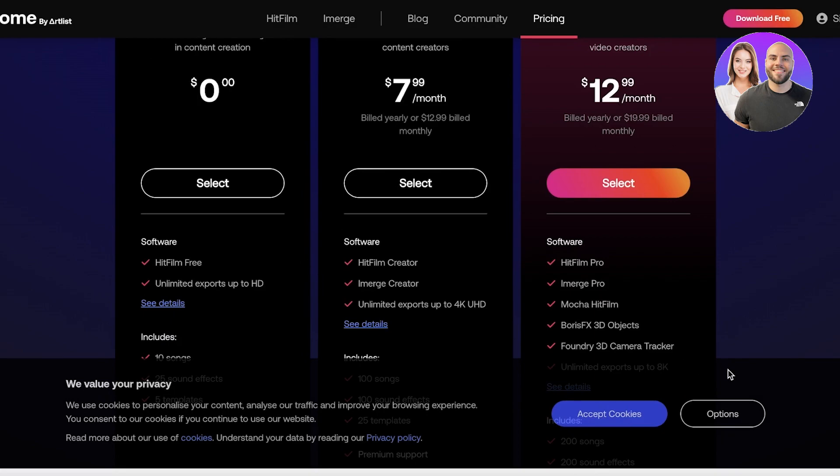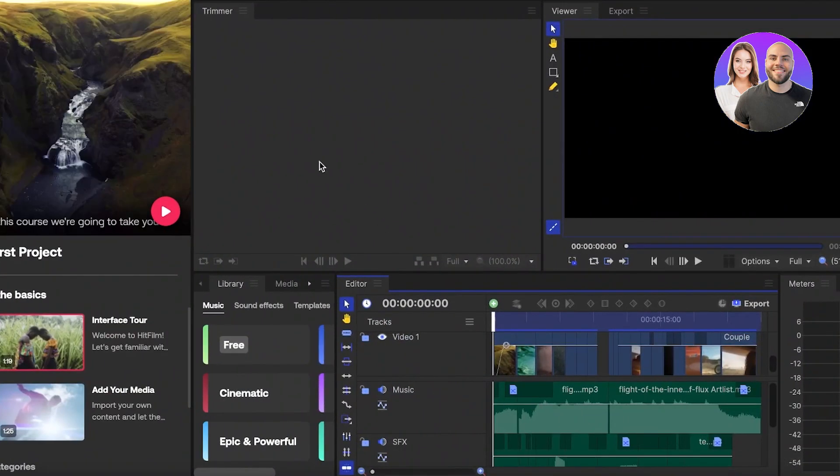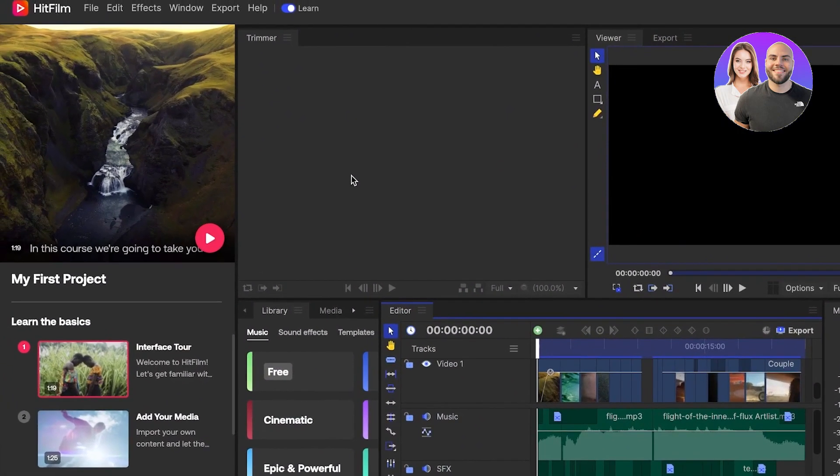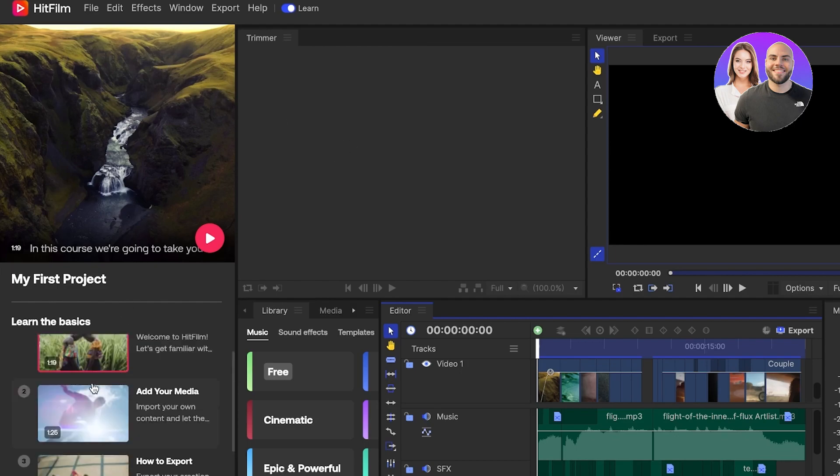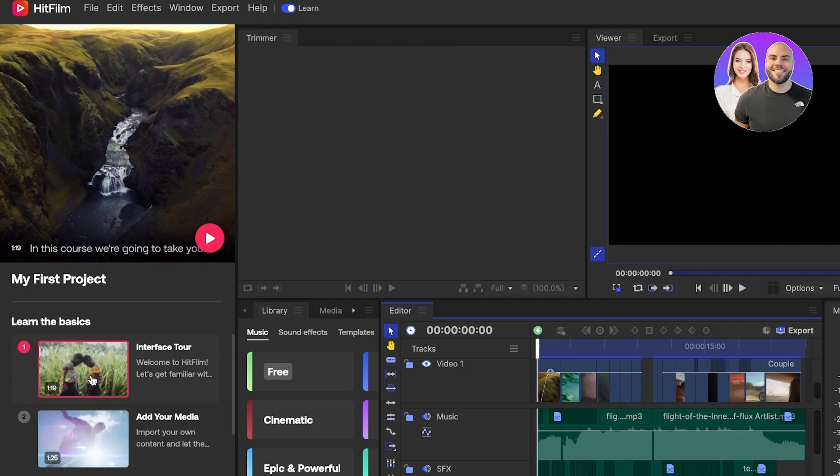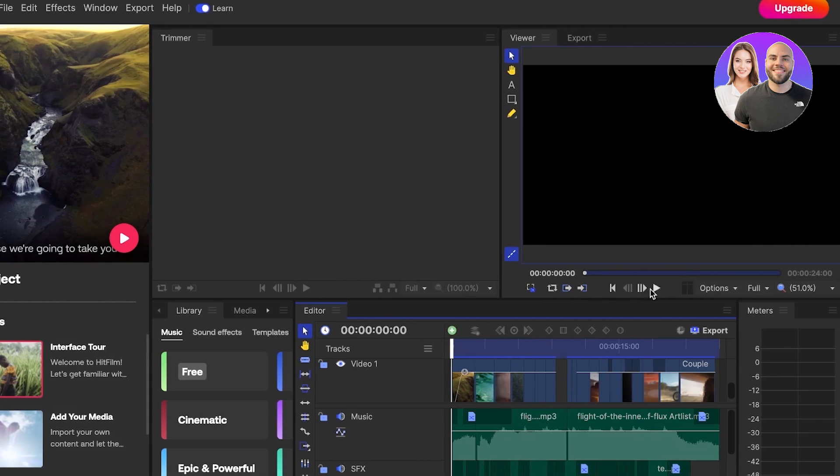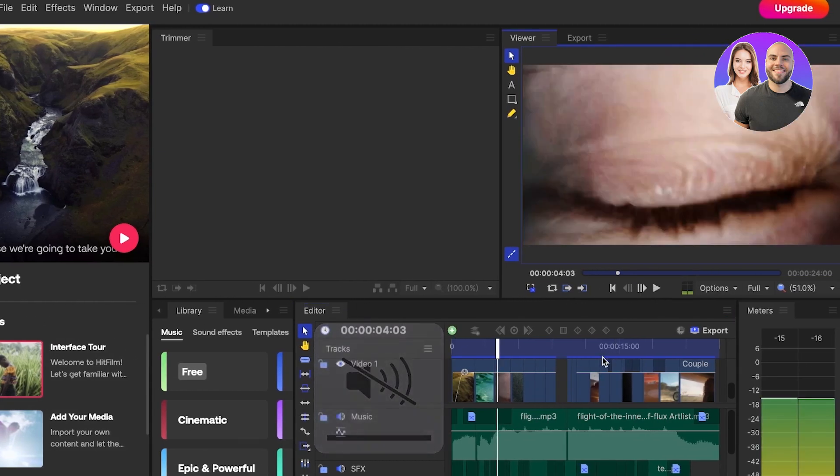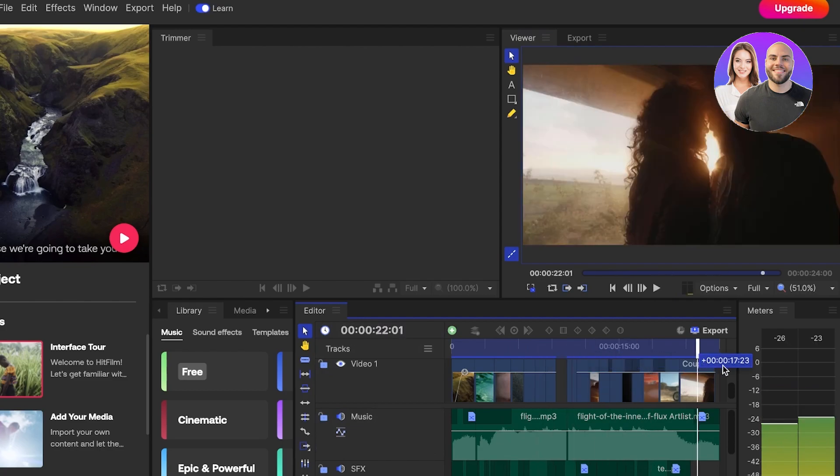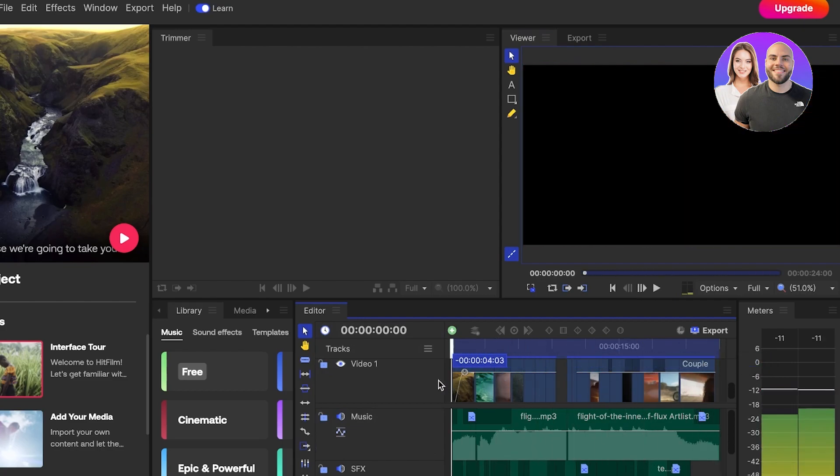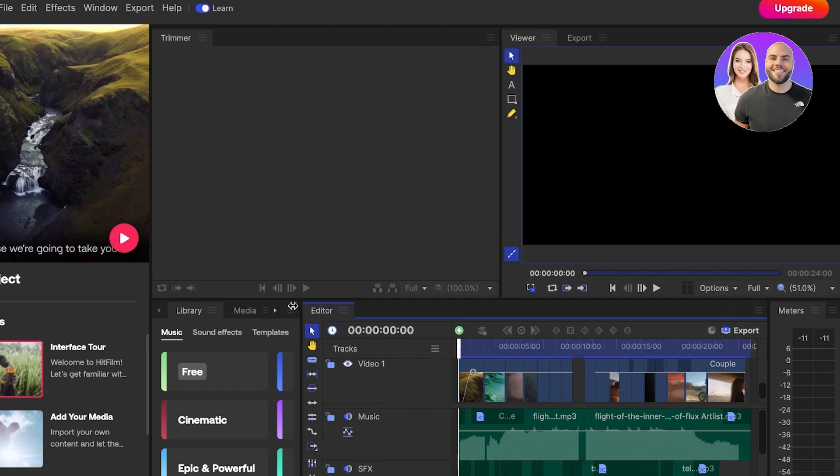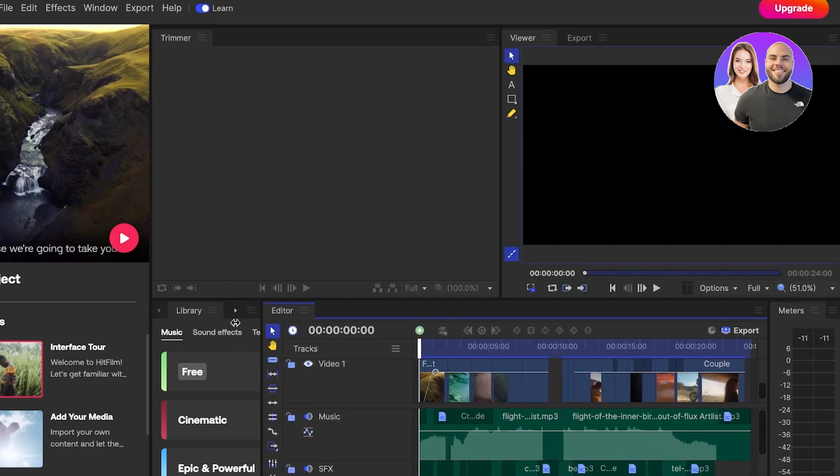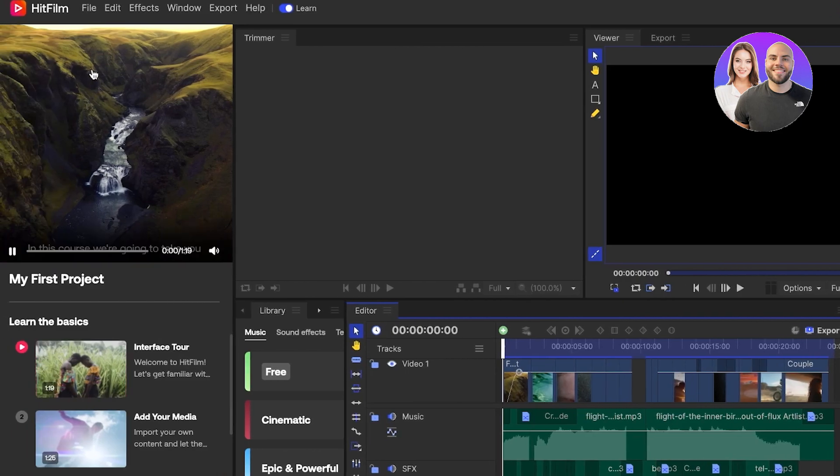Once you have downloaded HitFilm, this is going to be your sample space. I have already downloaded this, but once you download it you just have to install it like you would for any other application. Once you do that, you will be able to see this simple section. This is like a sample project that you can use to begin working with. You can choose to use this as a sample to get started, and I'm going to be using this sample to actually show you guys how the features of this platform work.